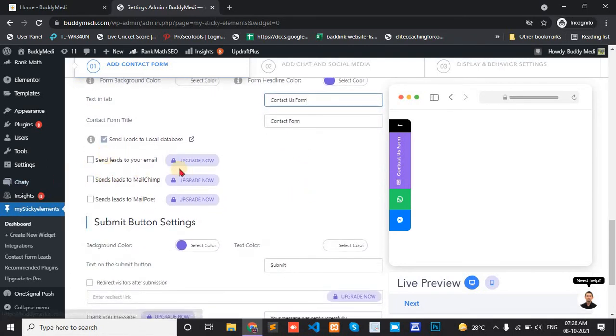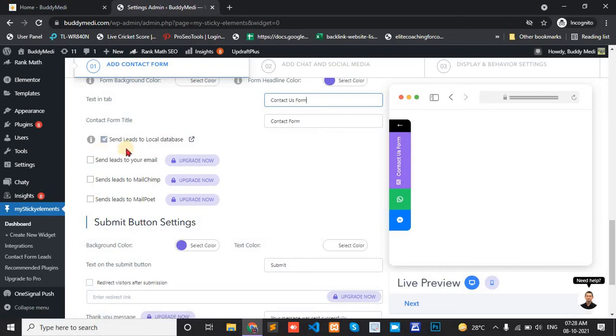And the option. The upgrade now. MyStickyElement Pro is available for this field only.